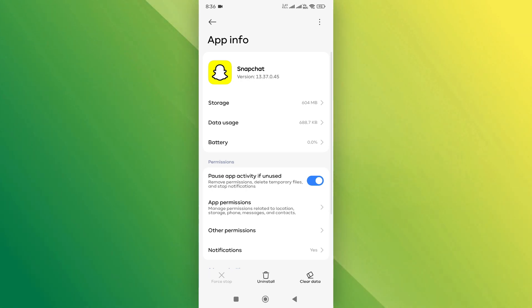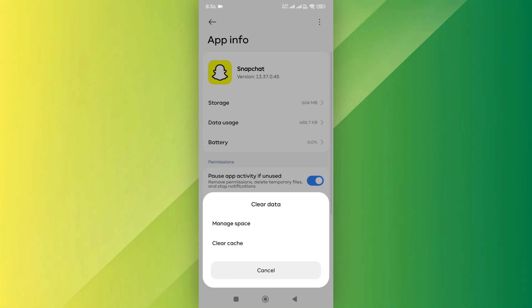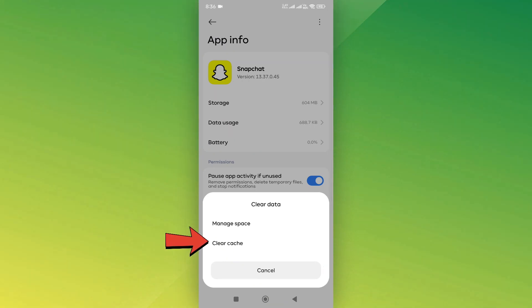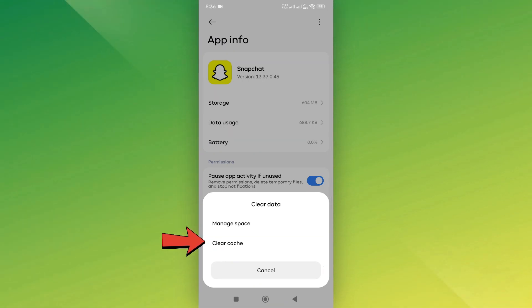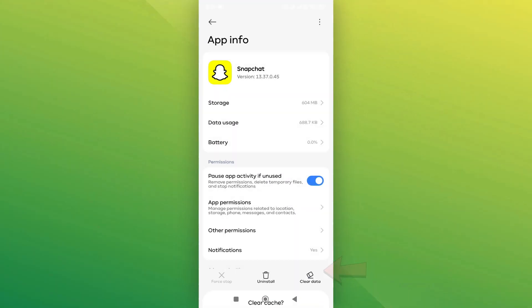Scroll down and tap on the Clear Data option at the bottom right. Here, select Clear Cache, and then confirm by tapping OK.